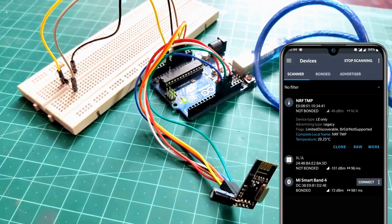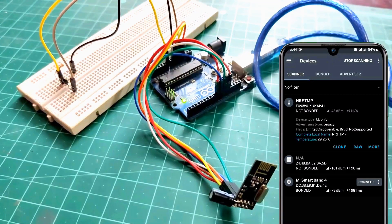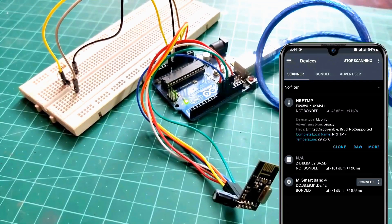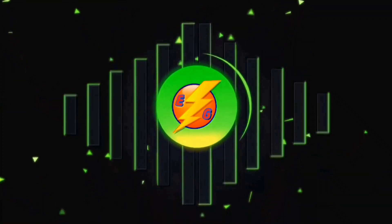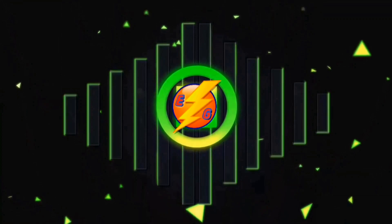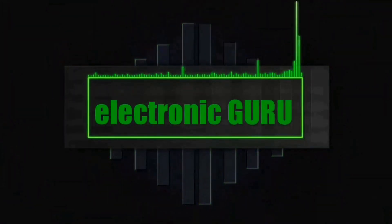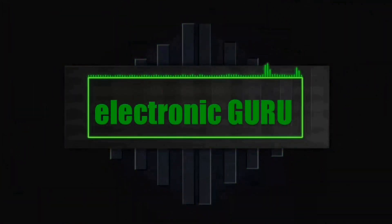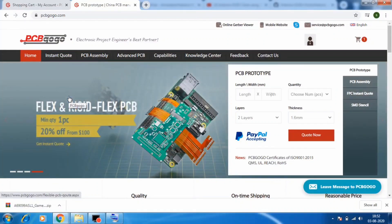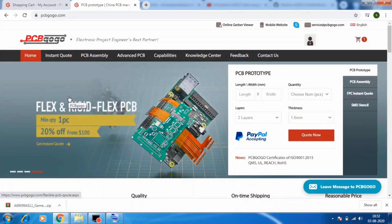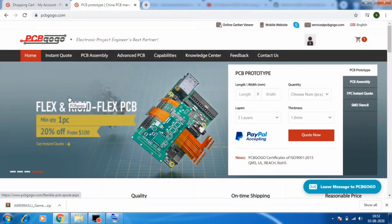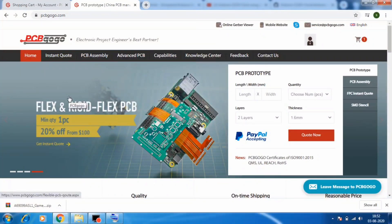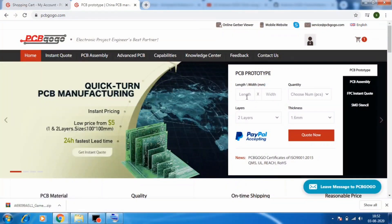Without wasting any more further time, let's do this. This video is sponsored by PCBgogo.com. Just go to PCBgogo.com and order your high quality professional PCBs. To order the PCBs, just put your PCB size here.